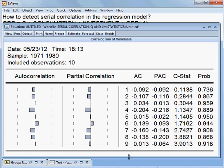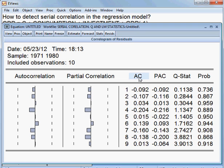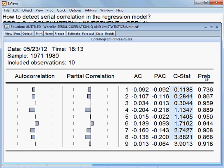So, this is the result of the Q Statistics. And this one is the autocorrelations, and this one is the partial autocorrelation. Autocorrelation and partial autocorrelation, and this is Q Statistics and corresponding probability value.